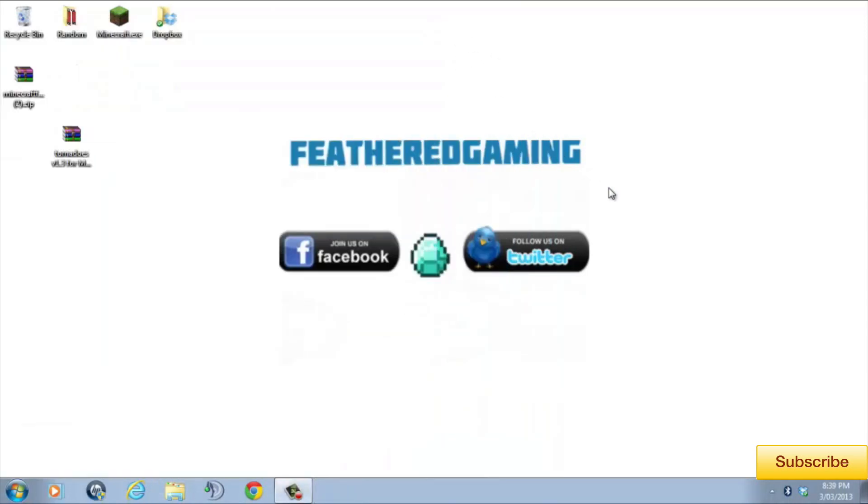But for some reason, if it doesn't work, inbox me on Facebook, Twitter, or YouTube and I'll explain to you what you've done wrong. Because this mod is very easy to install incorrectly. Also, if you'd like to see a spotlight on this video, click the annotation in the bottom left hand corner of the screen.